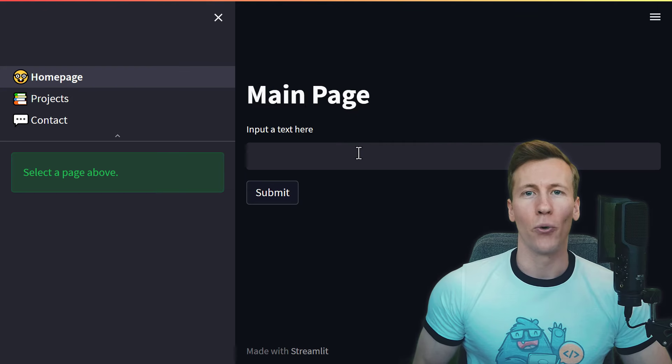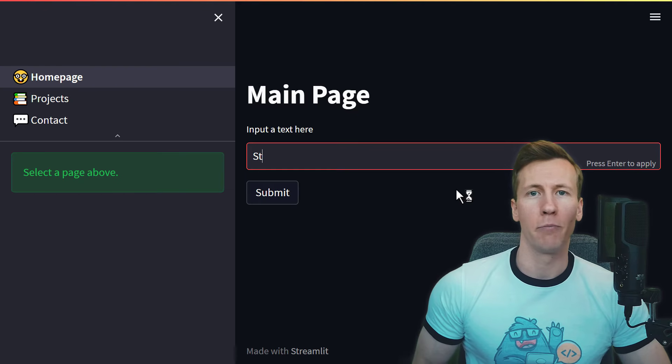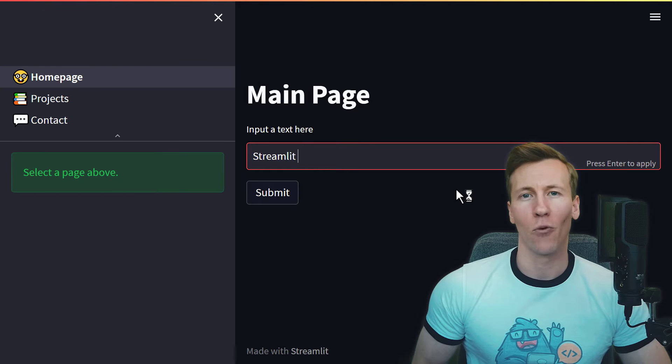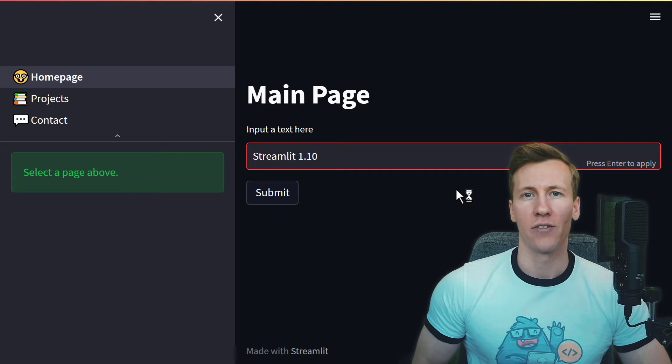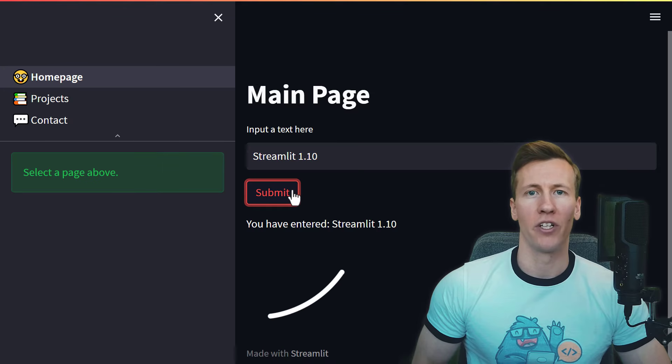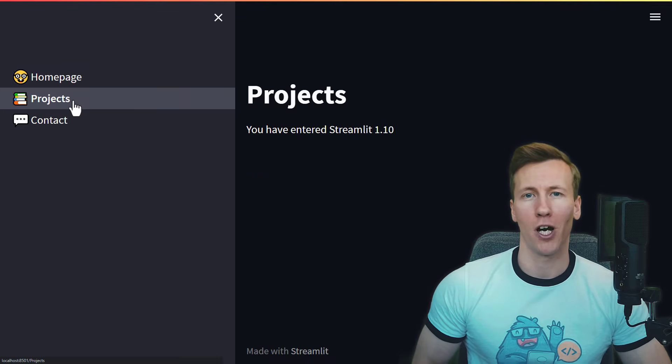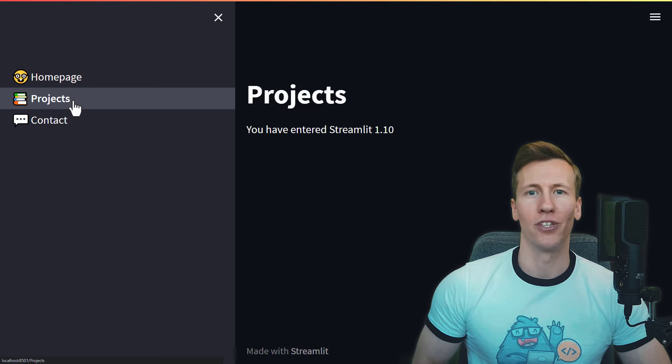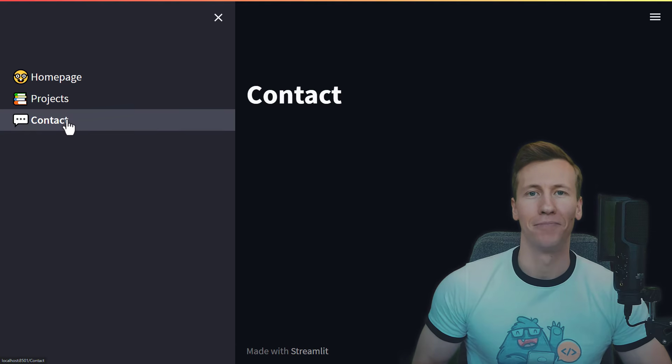Hey guys, in this video I will show you how to build a Streamlit multi-page app like the one you see on my screen. This feature was added with Streamlit 1.10 and in this quick tutorial, I will show you how to use it. Without further ado, let us get started.